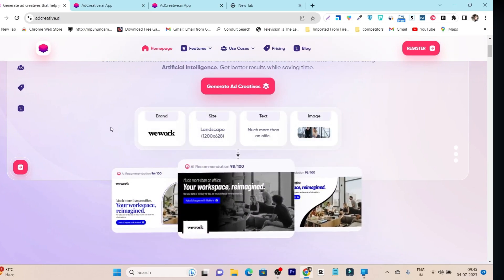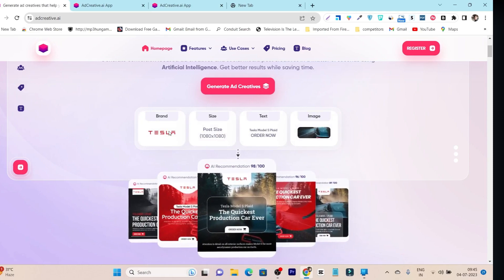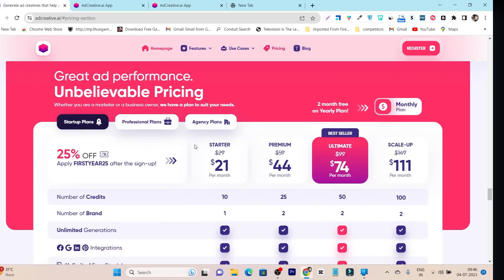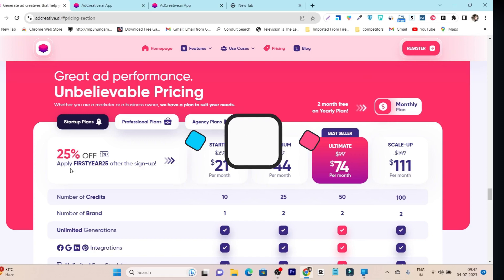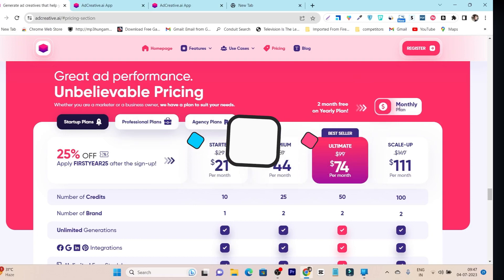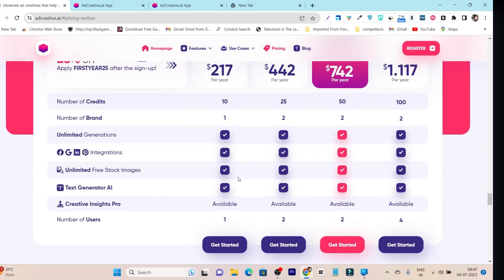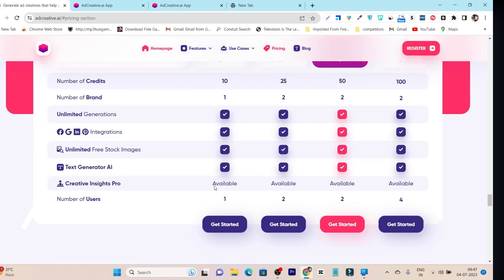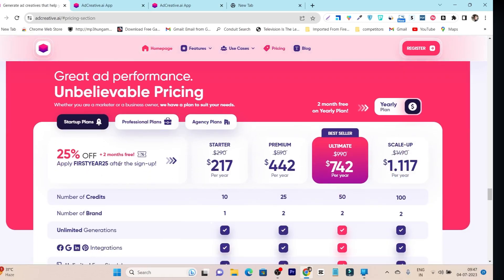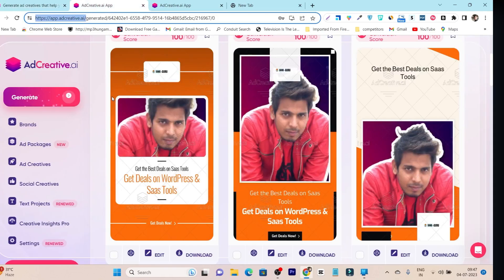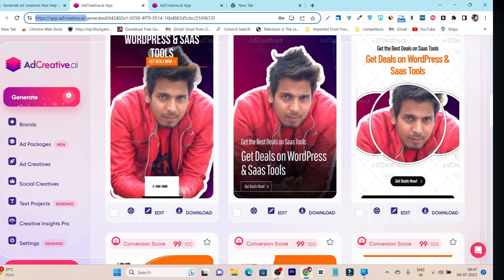Pricing starts from just $21 per month, and they're offering 25% off — just apply the code 'FIRSTYEAR25.' The annual plan is $217 for the full year, which includes one brand, unlimited generation, and all integrations. The link is in the description — don't forget to apply the discount code. You'll also get the $500 credit. If you enjoyed this review, hit like, subscribe for more tool reviews, comparisons, and updates. Bye!